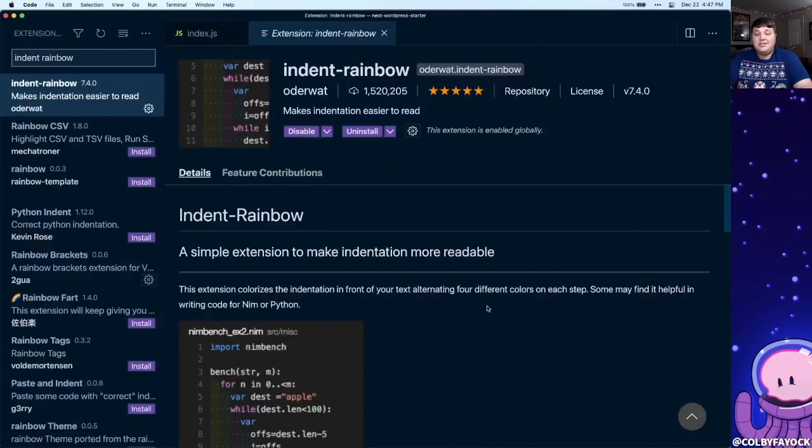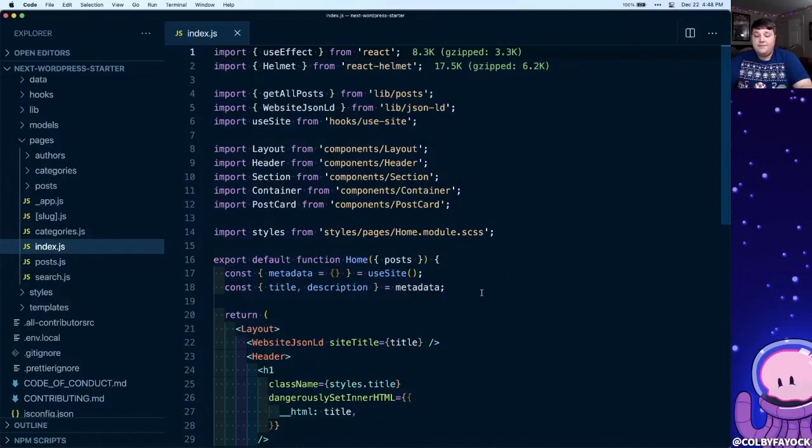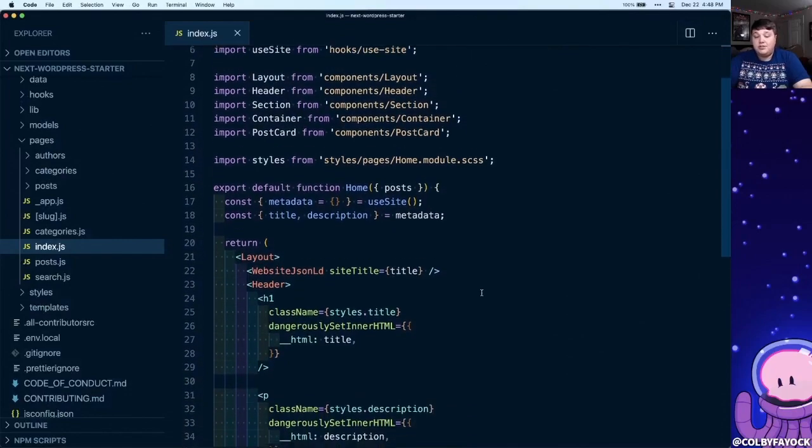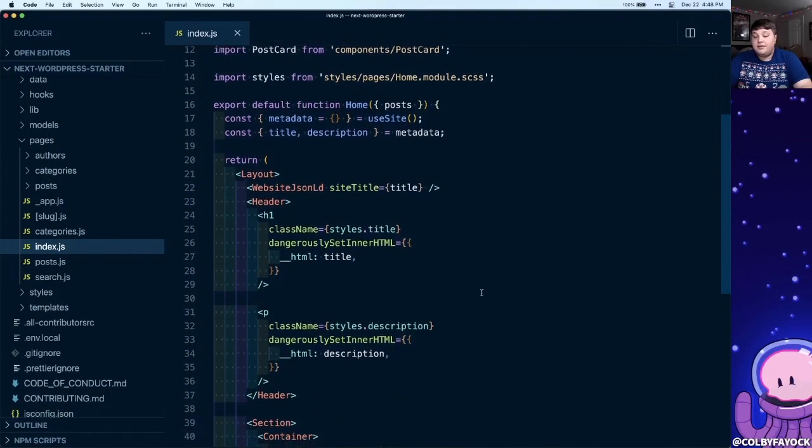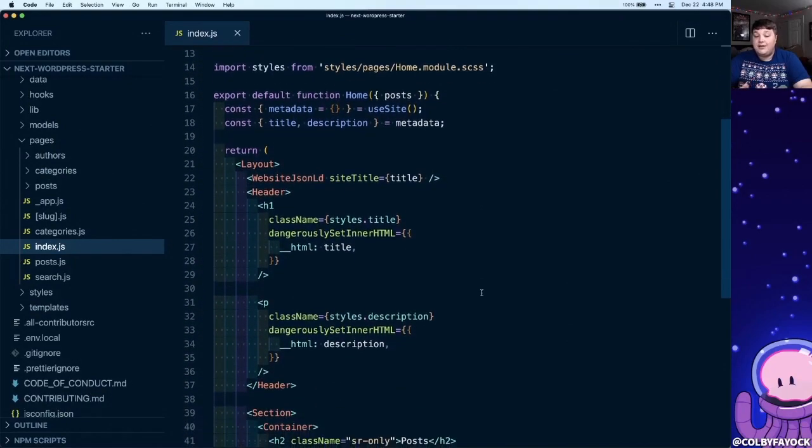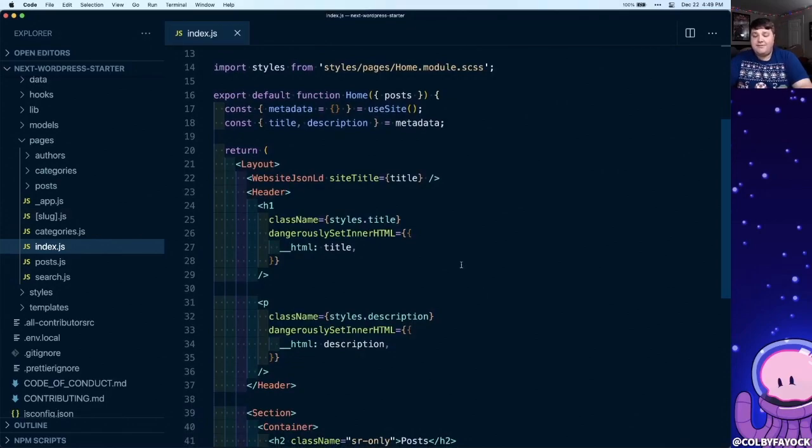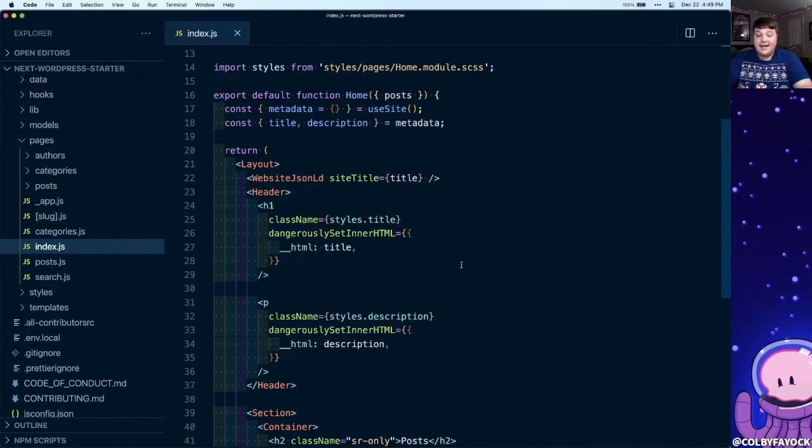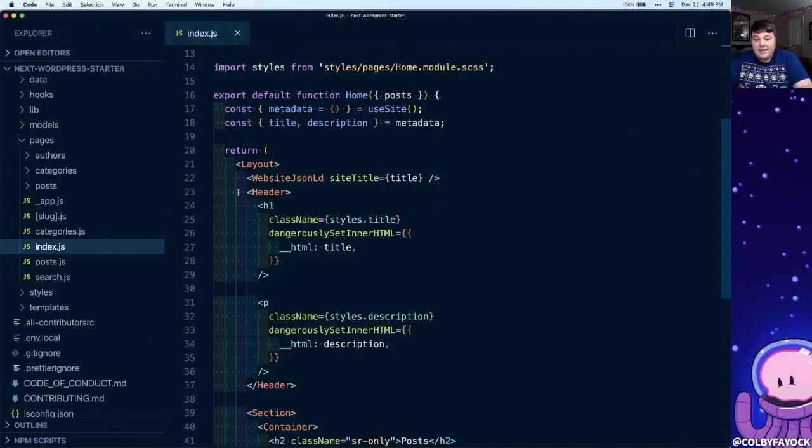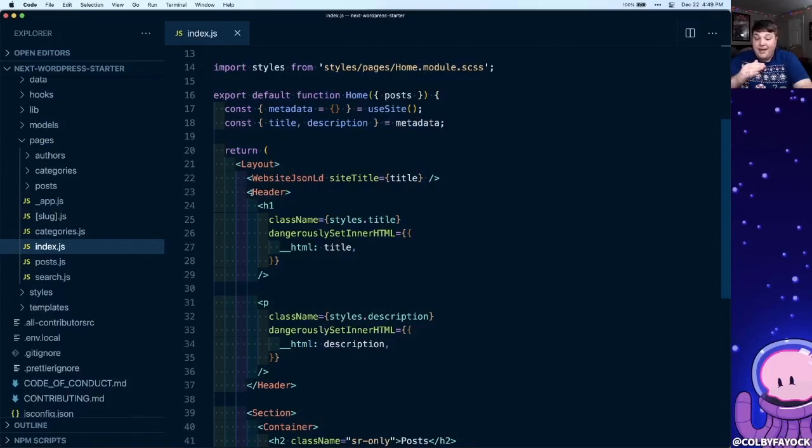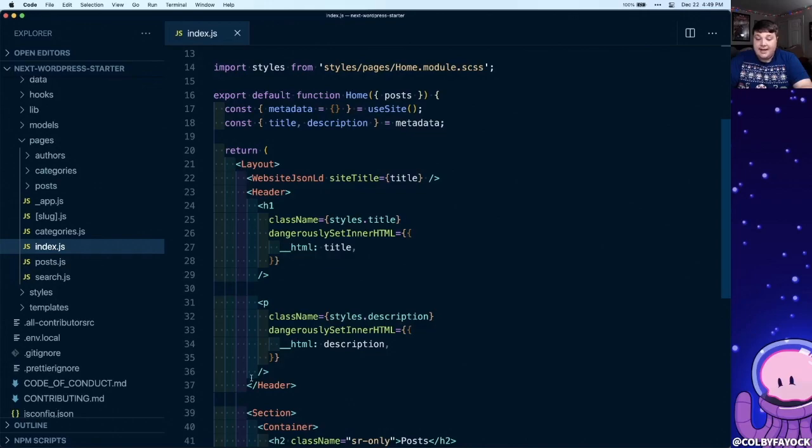The next extension is Indent Rainbow. If this isn't your first time looking at code, I would imagine you're probably familiar with indenting code to make it more readable. The issue is if you have a lot of things indented, it can get confusing which opening tag leads to which closing tag. So it's pretty subtle here and it might be hard to see, but each of these indents of two spaces are showing a different color. That way, if I want to see where the closing tag is for header, and if this page was a lot longer, I could scroll down here and I can see that this blue connects to the closing tag.